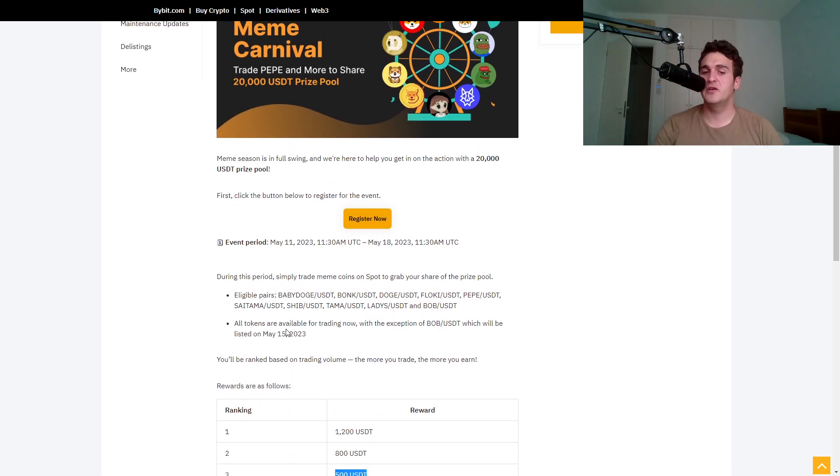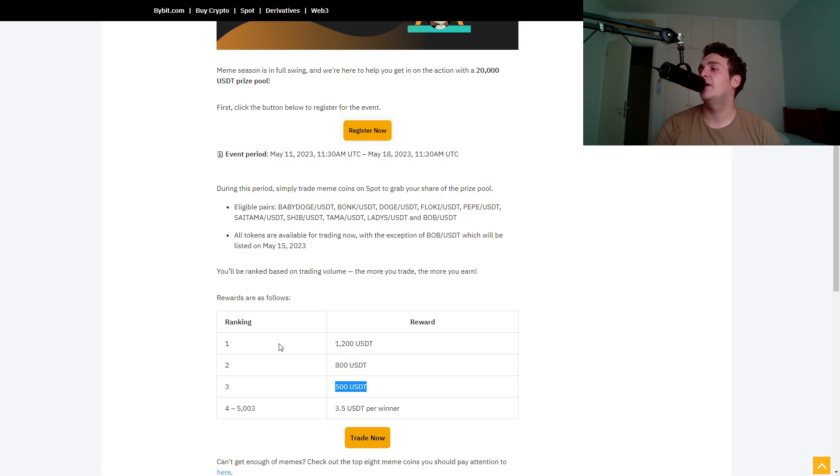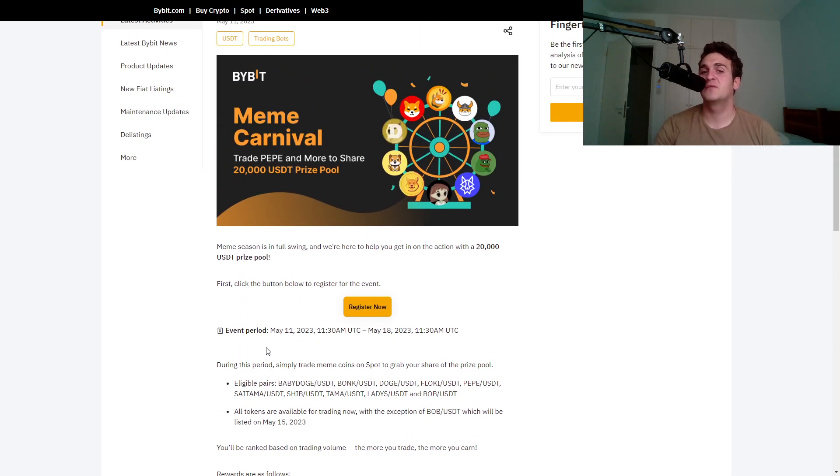But you know, the biggest winner of them all is going to win $1,200. And I'll use the link description below, but I think it's a pretty cool idea.